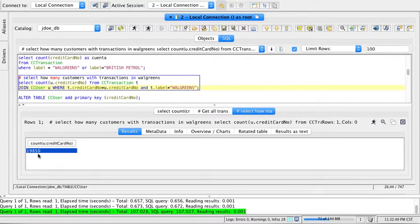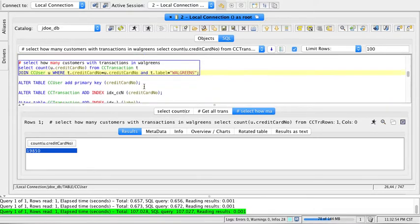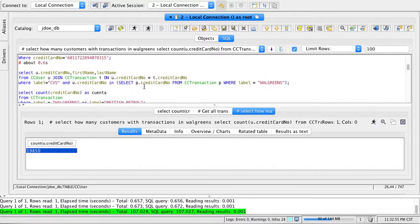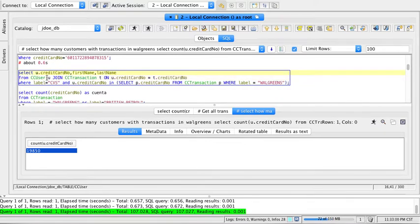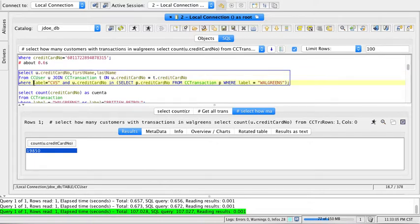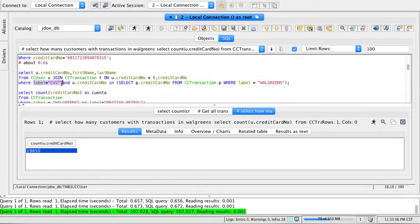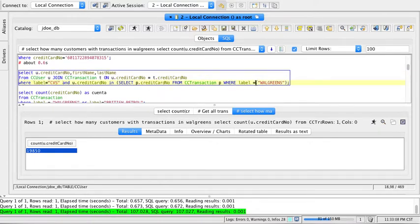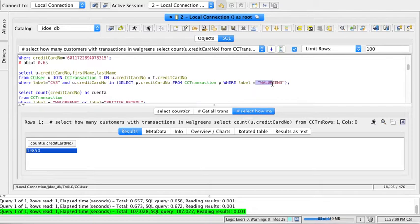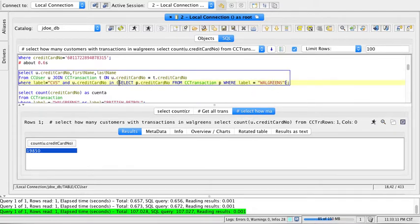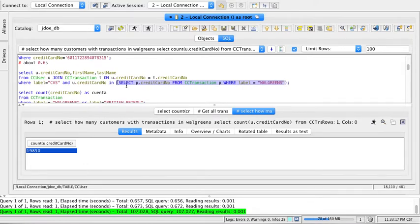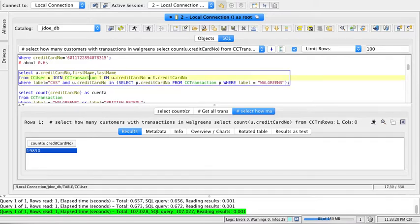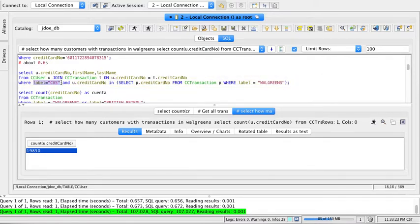It told me that of my clients, there are 19,000 transactions at Walgreens. I can also ask this more complicated query: give me all customers that have bought something at CVS and have bought something at Walgreens. This is done by saying give me all the credit card numbers in Walgreens, and of those, give me all transactions from my clients where they have been in CVS.